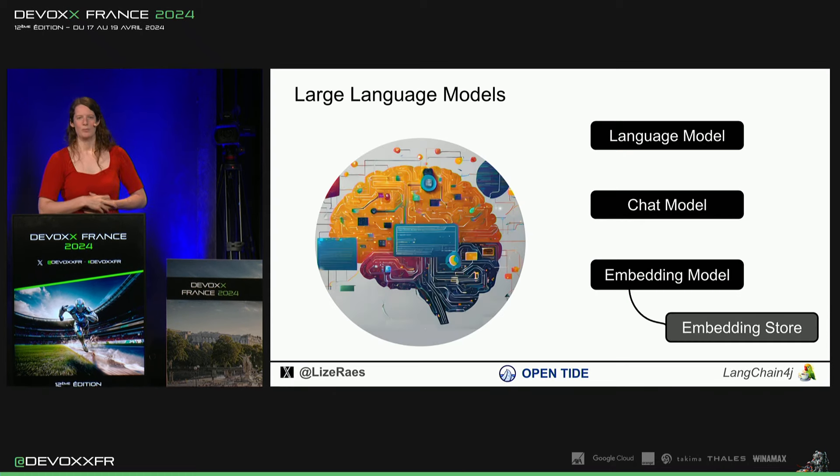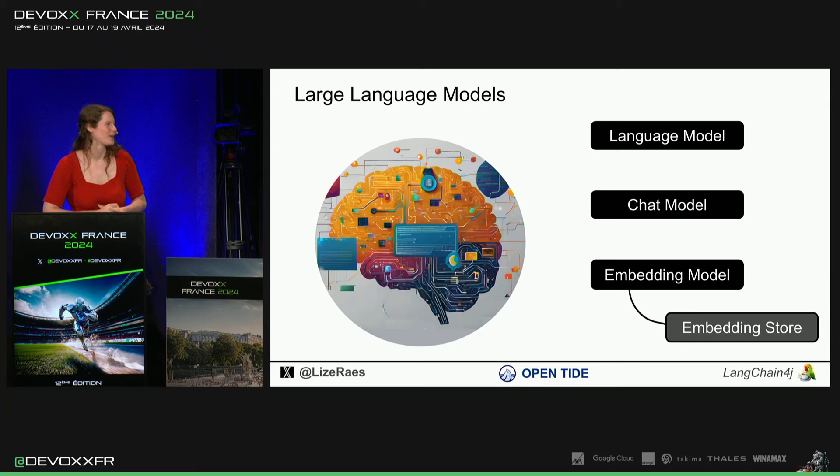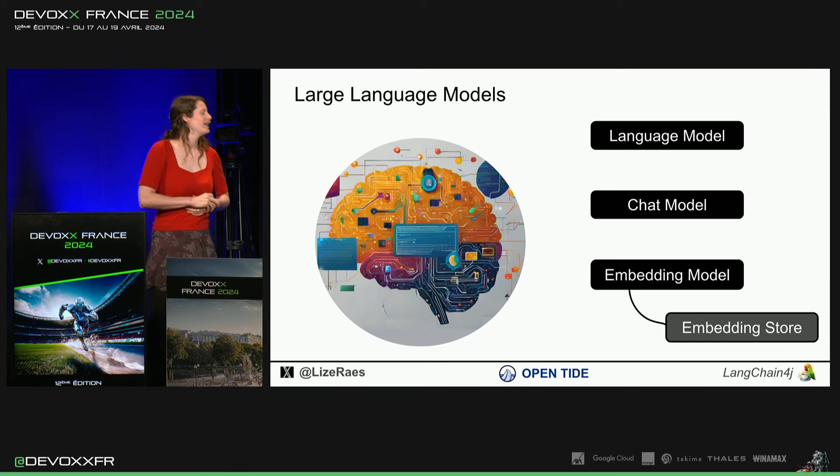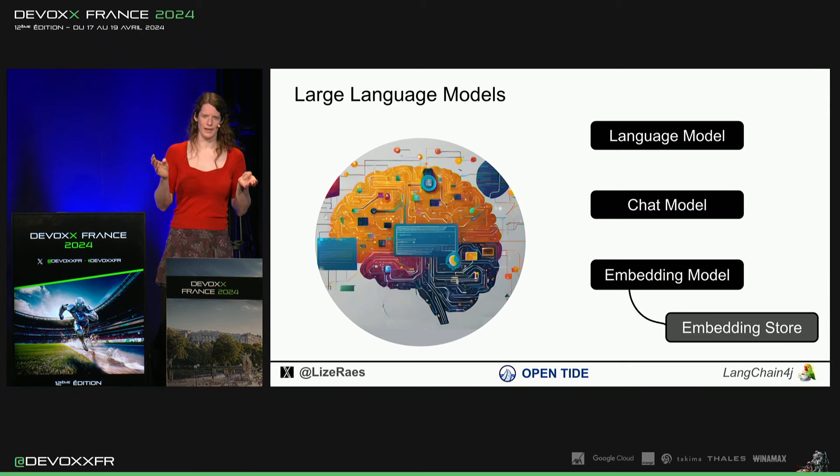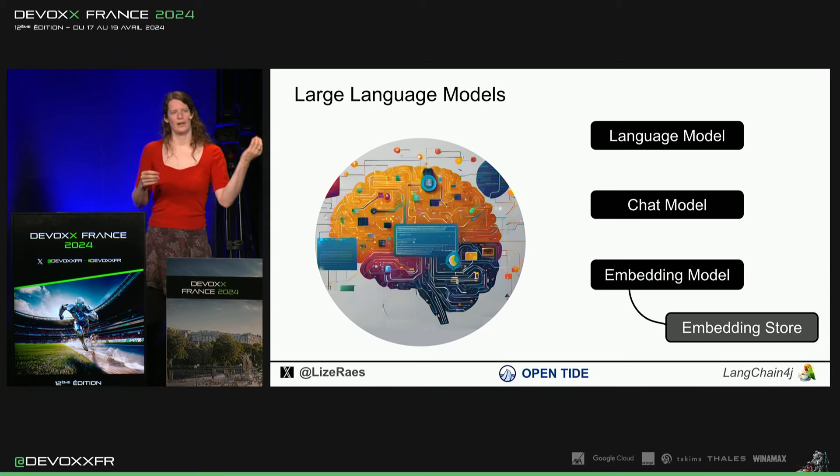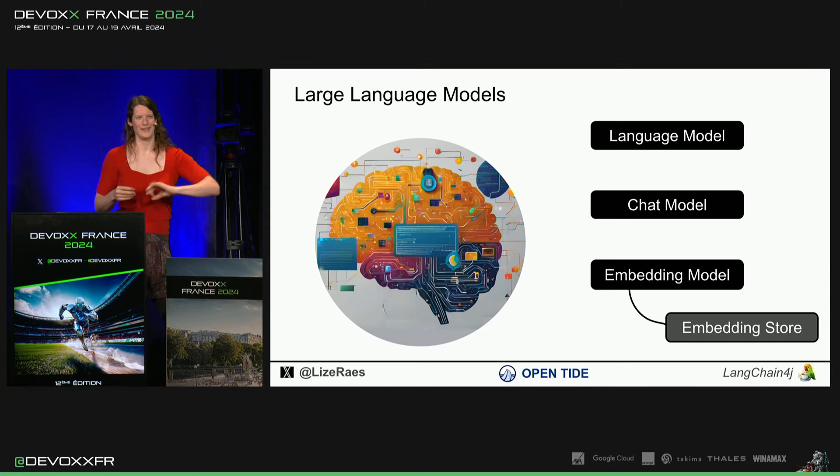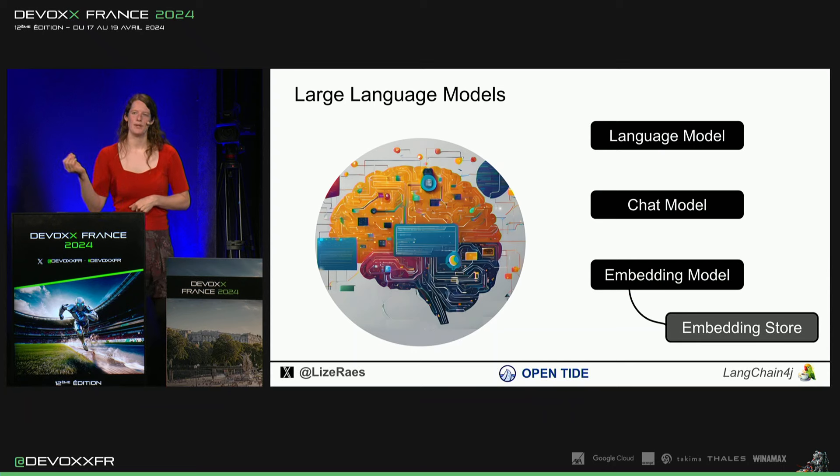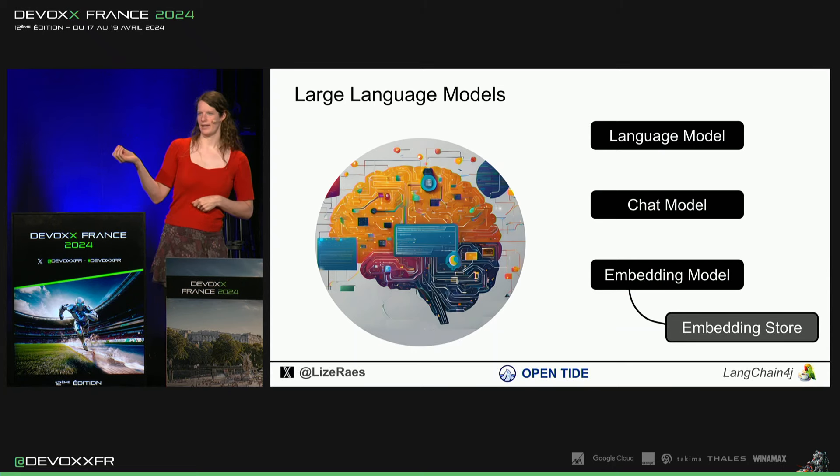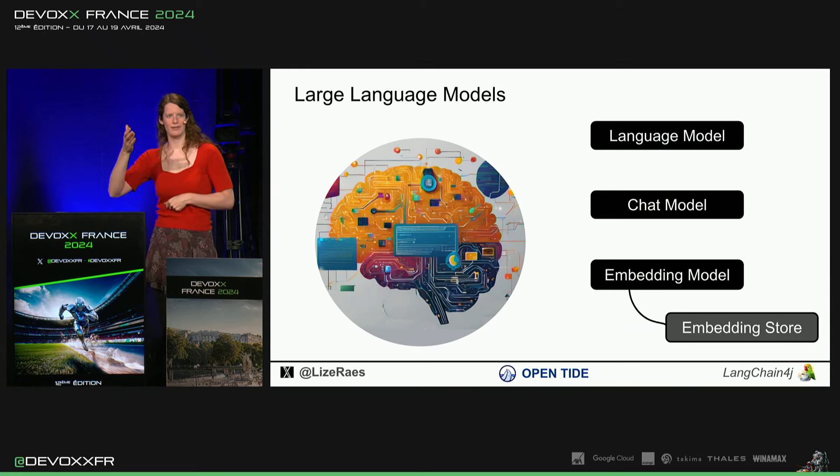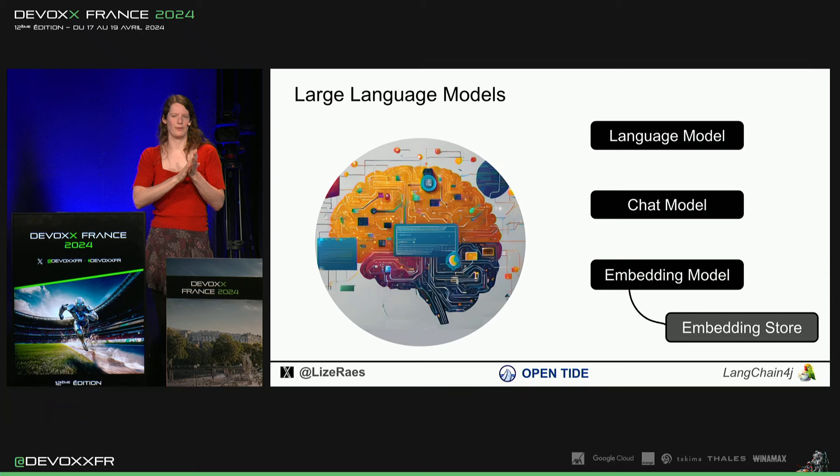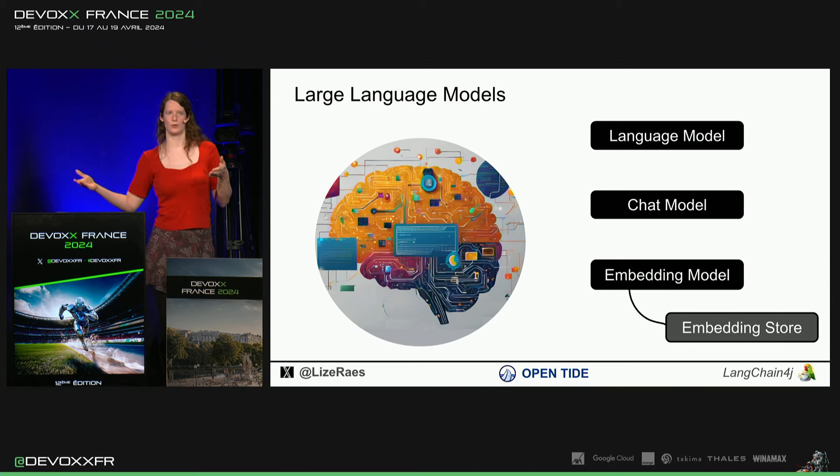Juste pour être sur la même page sur les terminologies, le language model en soi, c'est un modèle. Tu mets du texte en input et ça te sort du texte. Le language model même, il va juste compléter ta phrase. Donc, si tu dis j'aime, il va probablement dire j'aime du chocolat. Il va te rendre du chocolat.